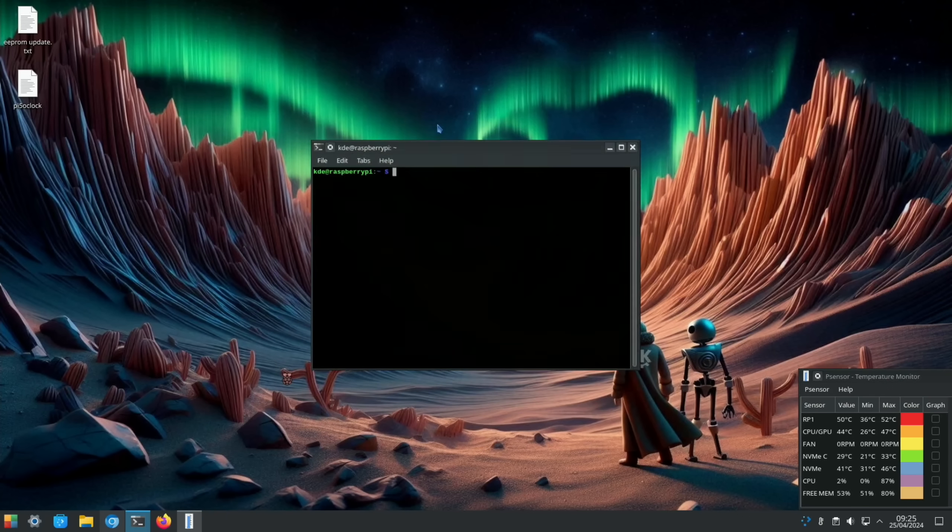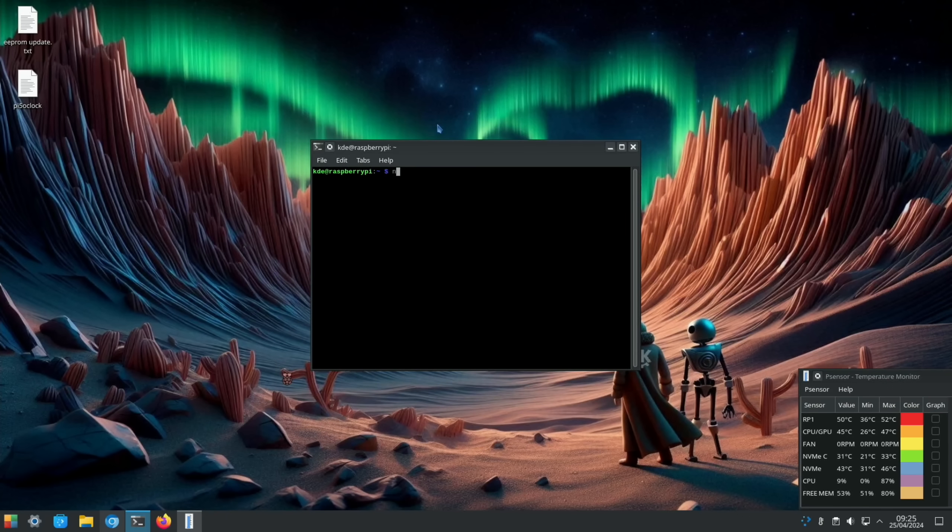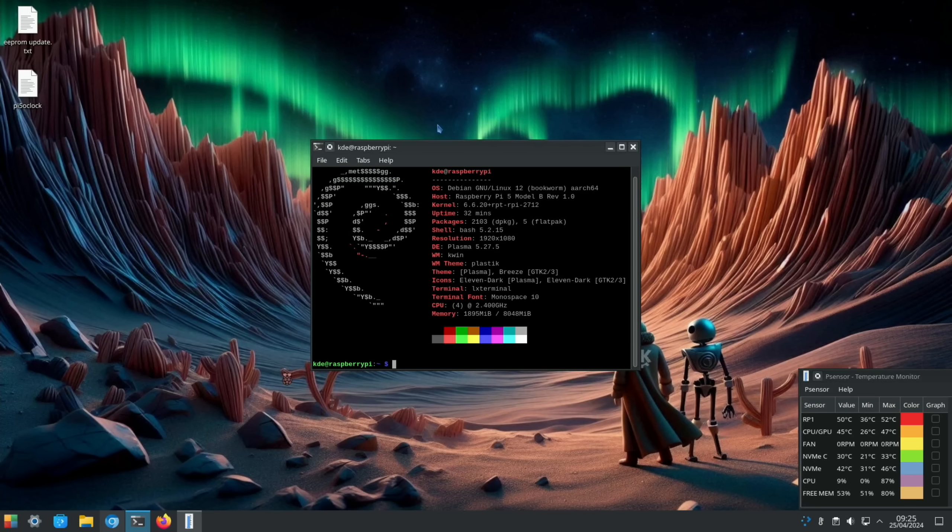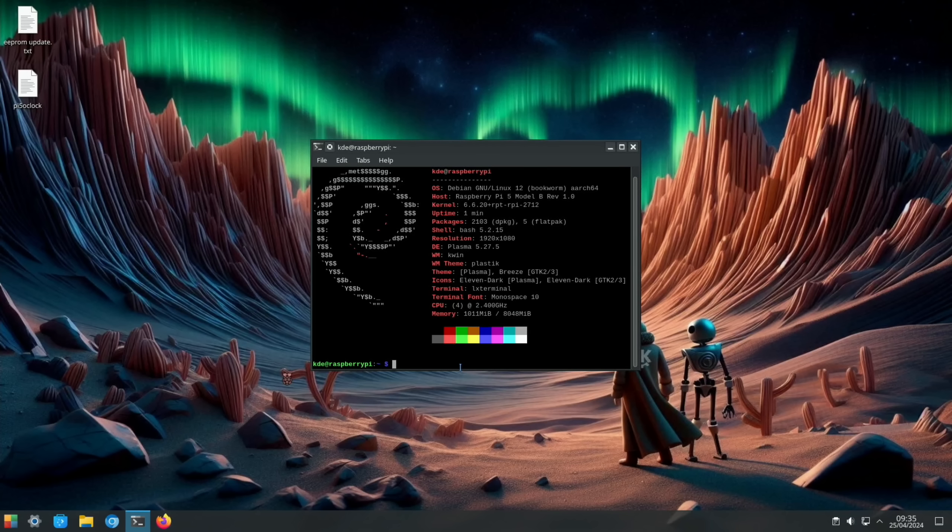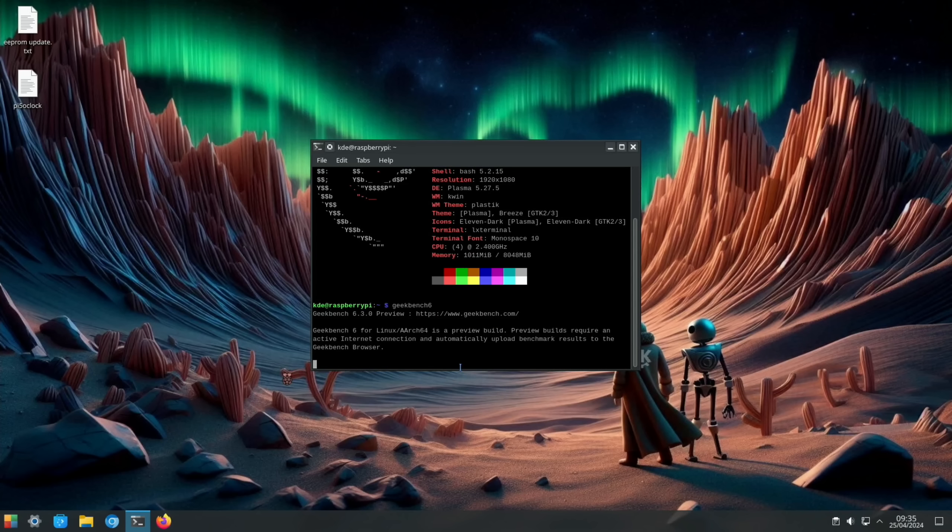Let's open a terminal with Ctrl Alt T and launch neofetch just to show what it's currently running at. So the default is always just at stock, 2.4 gigahertz.